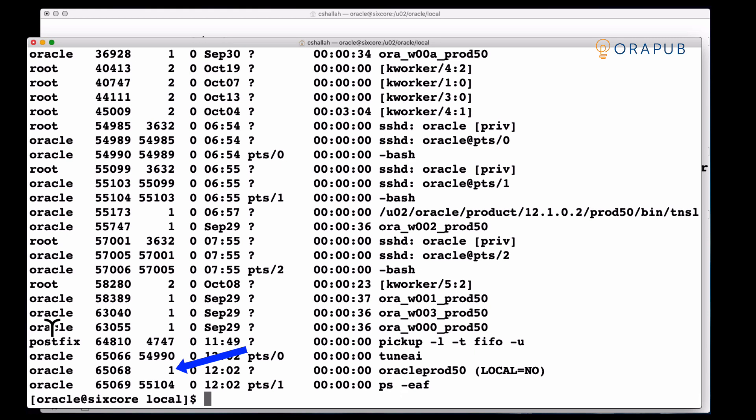First of all the process or the parent process ID of Oracle prod50 is one. So we know that of course the TuneAI did not spawn or actually create that process.